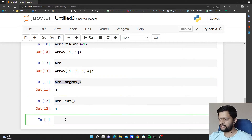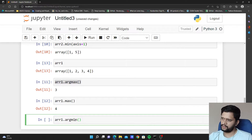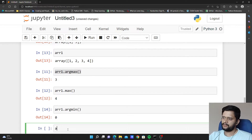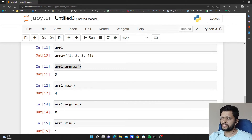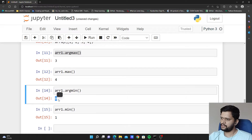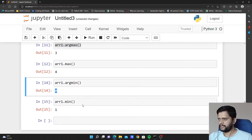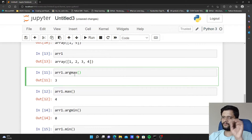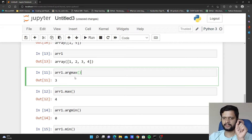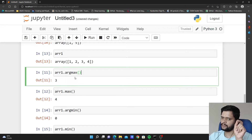In the same way, if I execute argmin on arr1, it will return me 0 because the minimum value of arr1 is 1, which is at 0th positional index — that is why argmin is returning 0. So argmin and argmax: min and max return the actual minimum and maximum values in a given array, while argmin and argmax return the positional index of the minimum and maximum values.